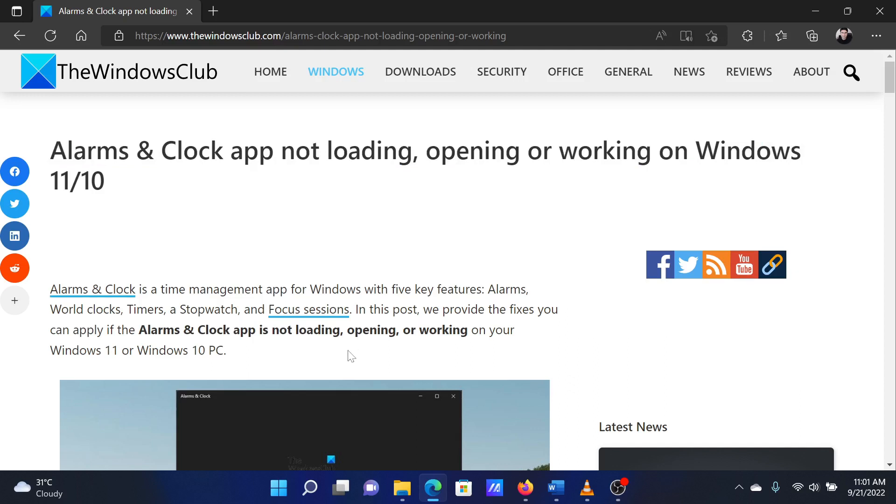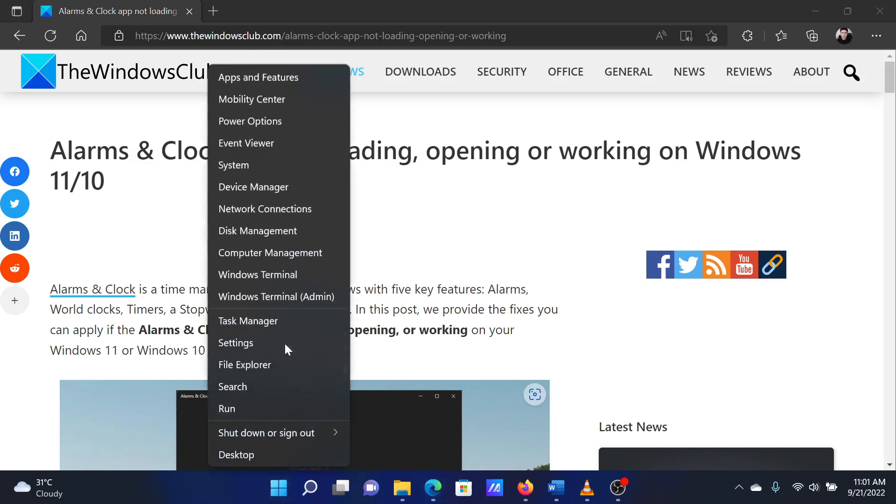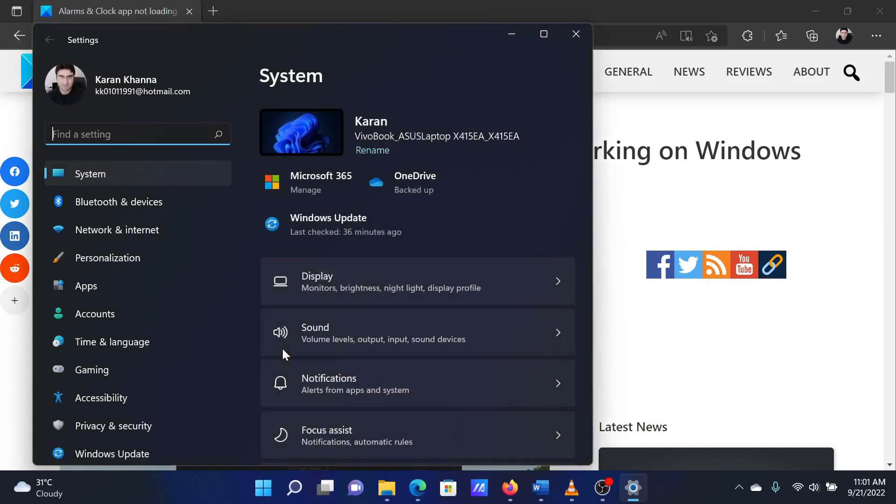The first solution is to run the Windows Store Apps troubleshooter. Right-click on the Start button and select Settings from the menu.